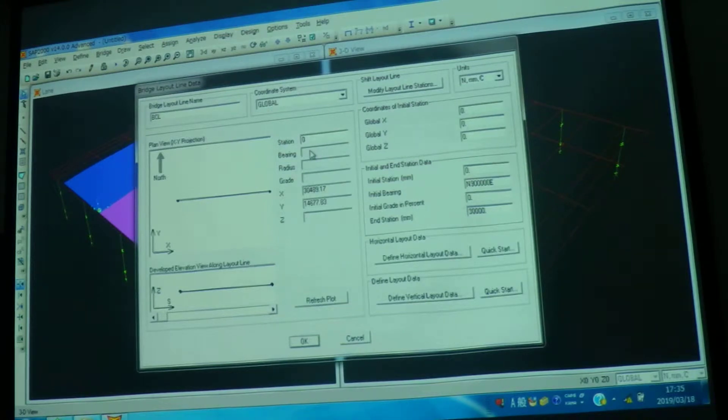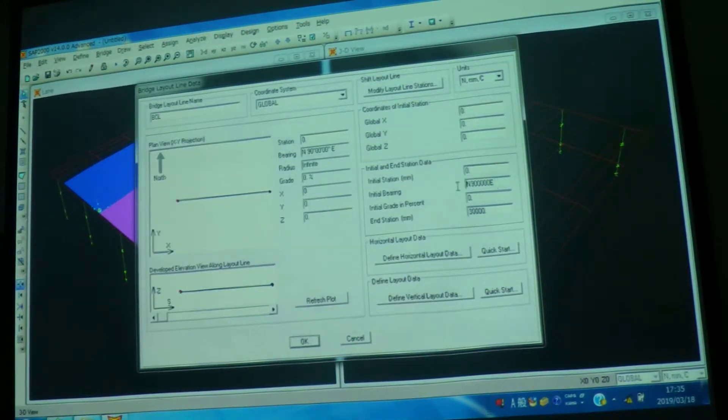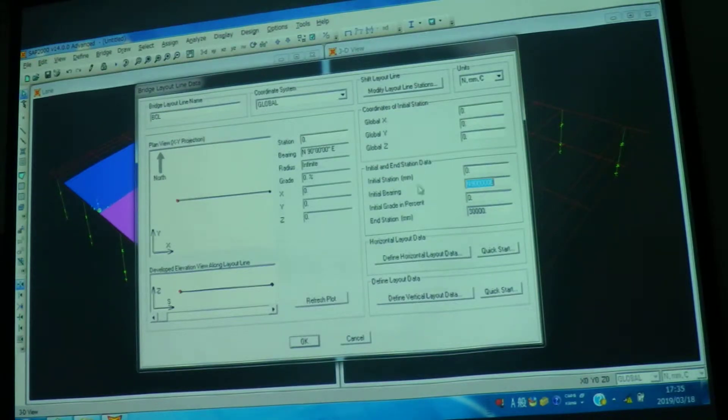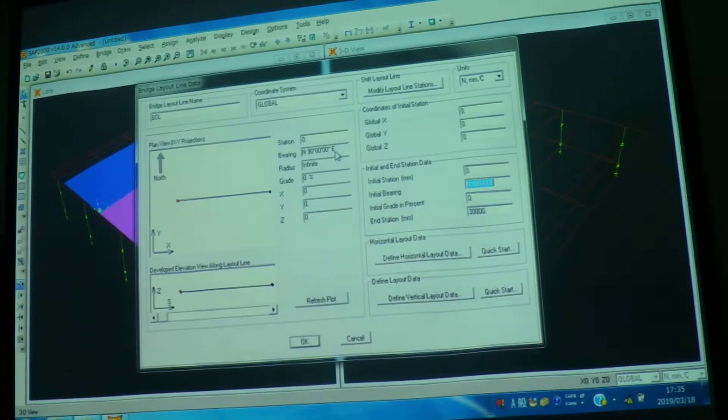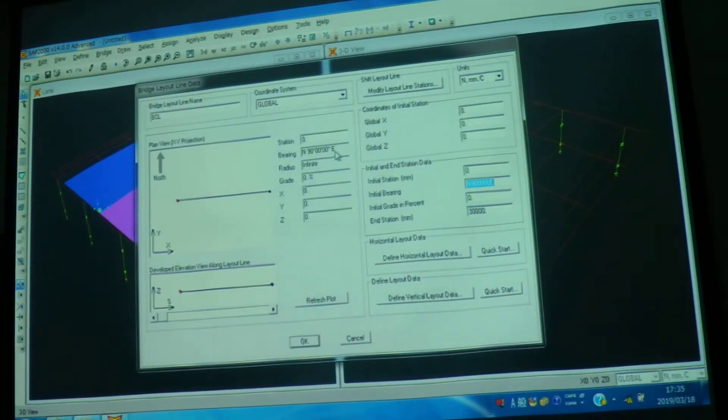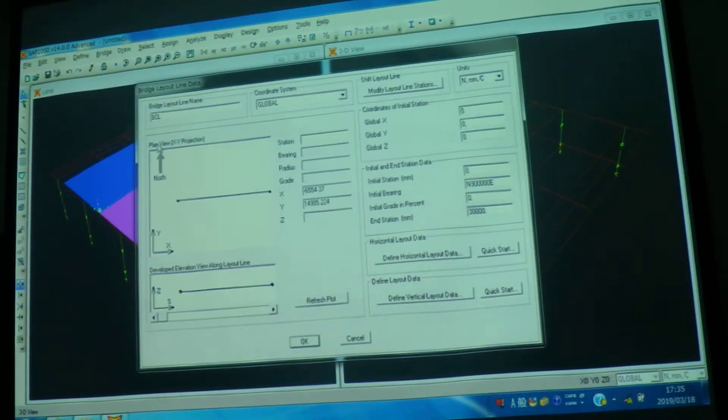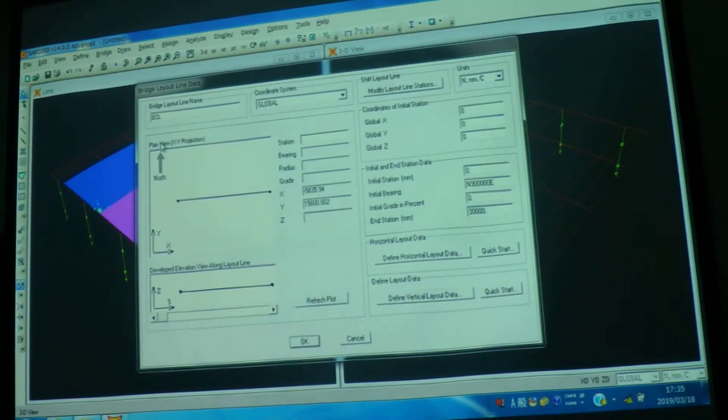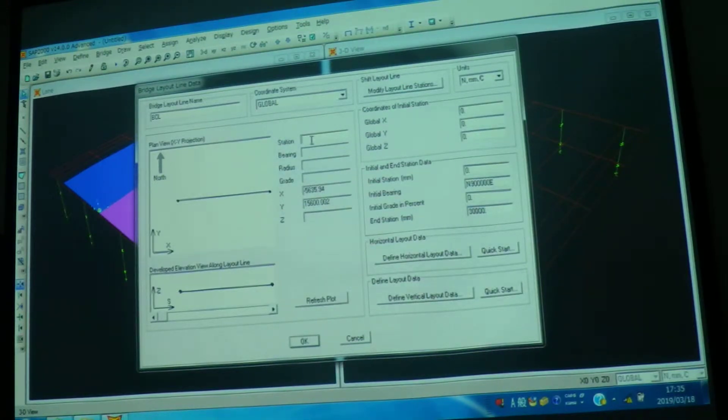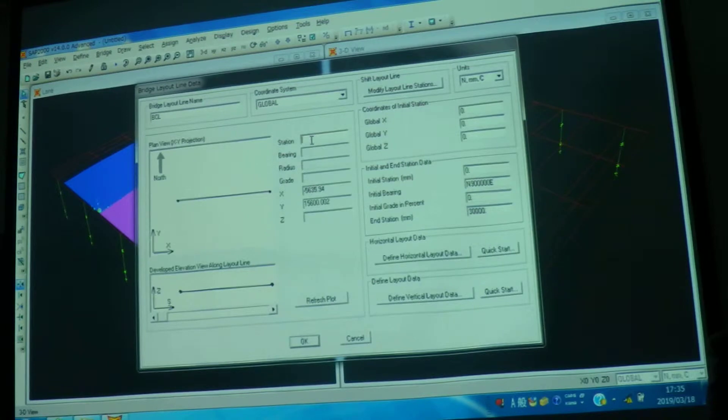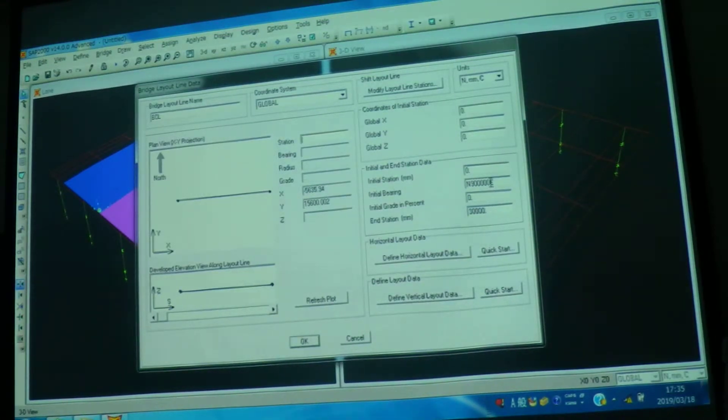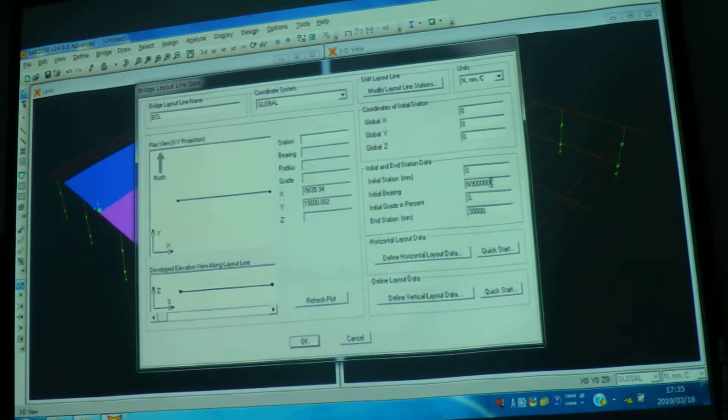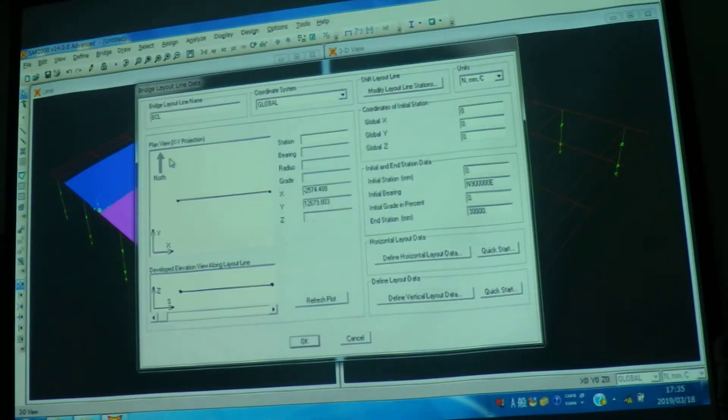We have like north, east, north 90 east. If you see this, north 90, north 90 degree east. This is the direction of your bridge. This is the direction of your bridge. This is the north. But you have not to worry about this. We have to do nothing with this. This is the bearing. This is the initial bearing. It is going 90 degree from north towards east.